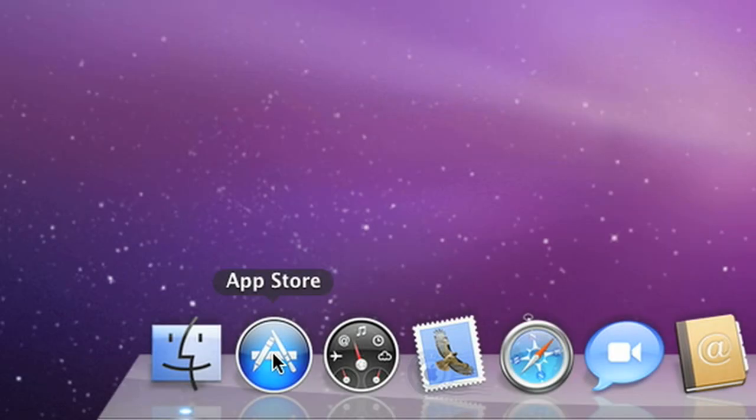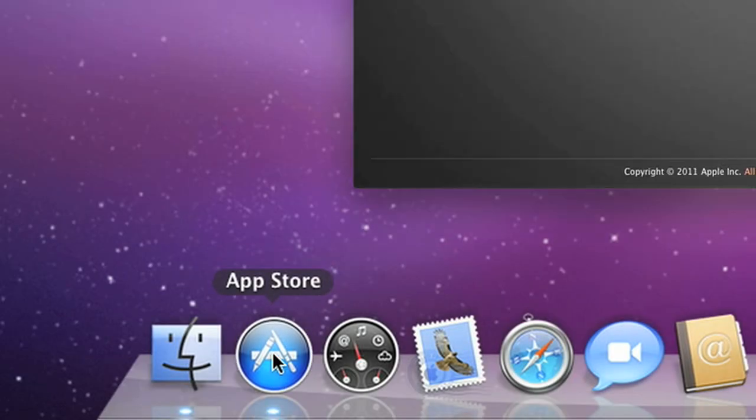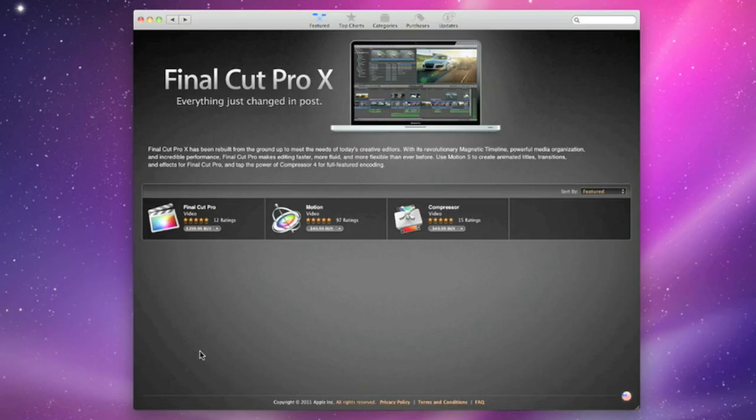And for the first time ever, Final Cut Pro is available for download from the Mac App Store, along with the all-new Motion and Compressor.